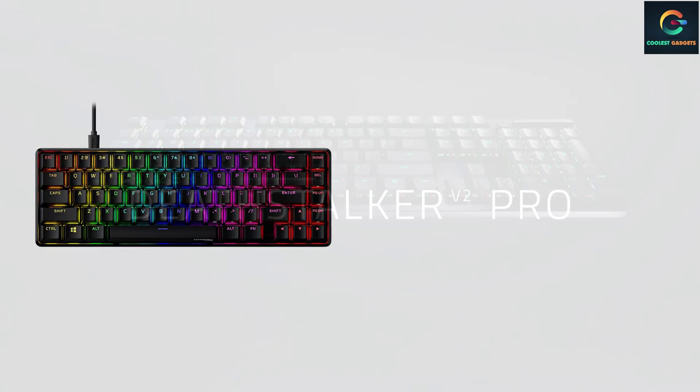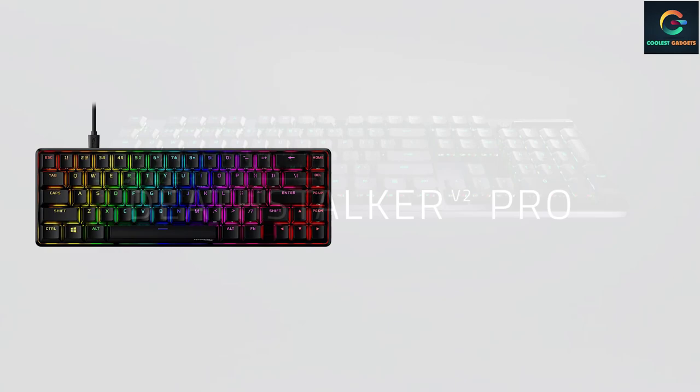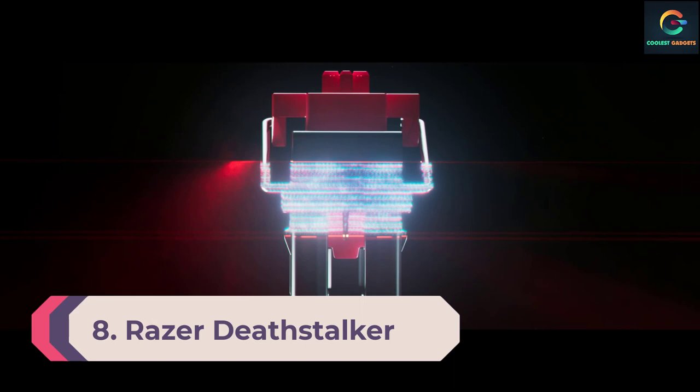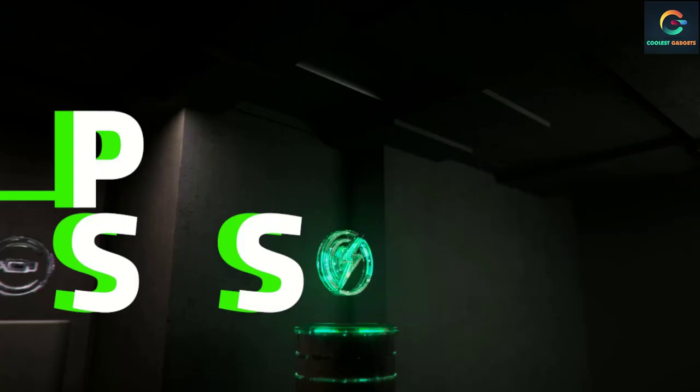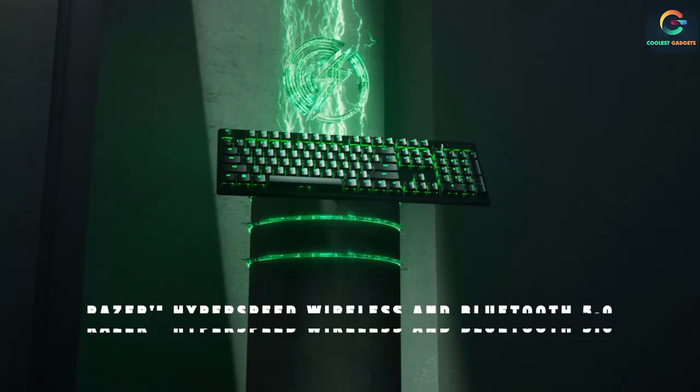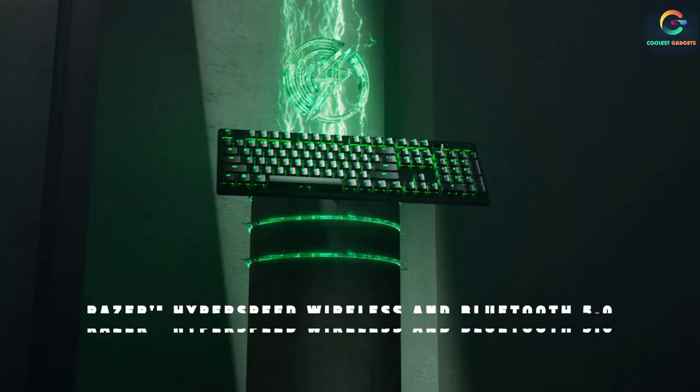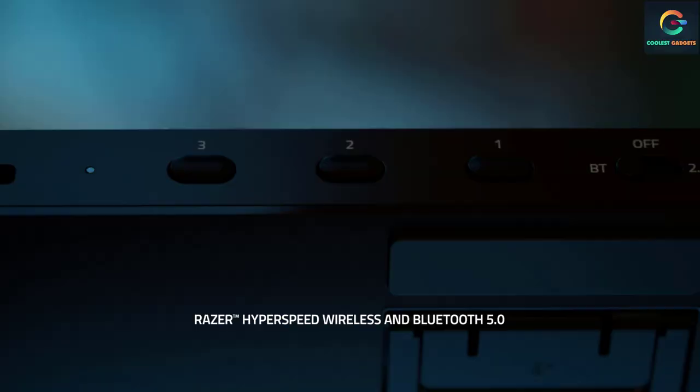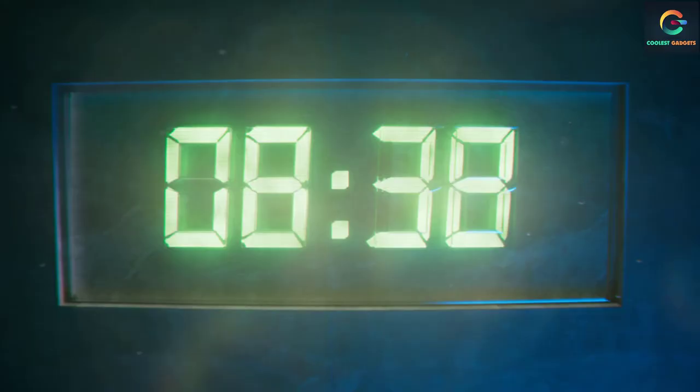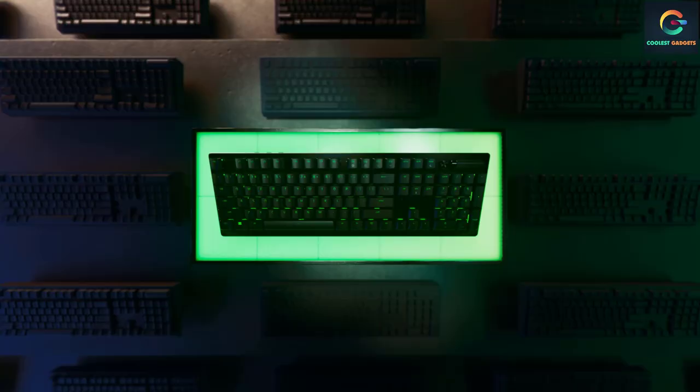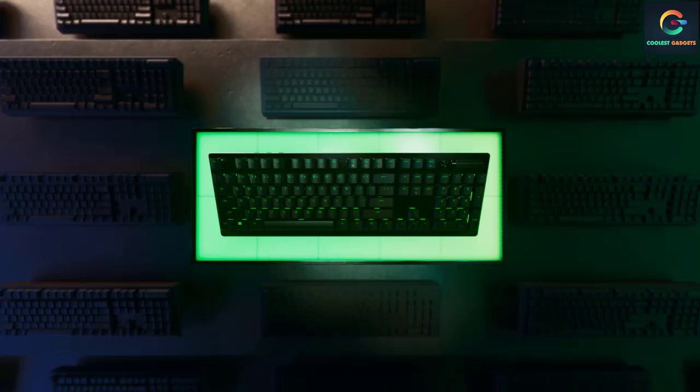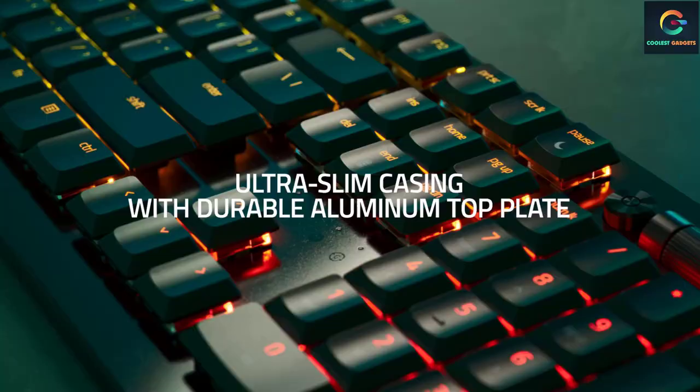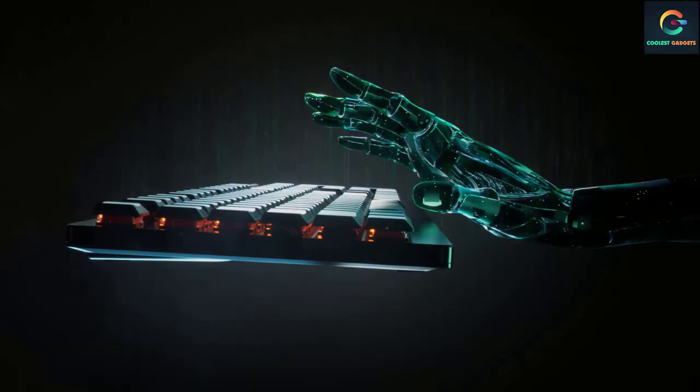Number 8: Razer DeathStalker V2 Pro. Razer fans' wait is over with the brand's first low profile gaming keyboard finally hitting the shelves. Razer DeathStalker V2 Pro, the first in Razer's low profile line, muscling its way into this form factor market with impressive specs including a short travel distance of 2.8 millimeters and short actuation of 1.2 millimeters if you get the linear optical version.